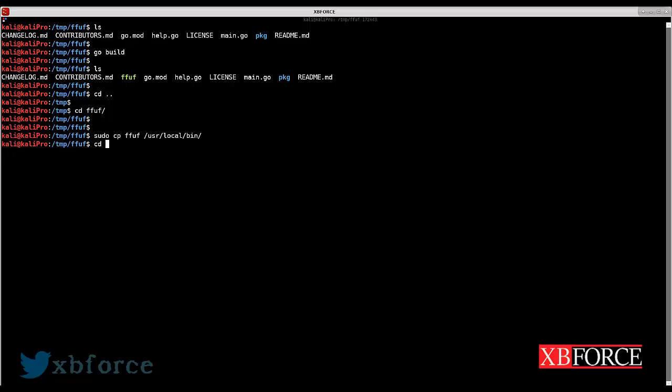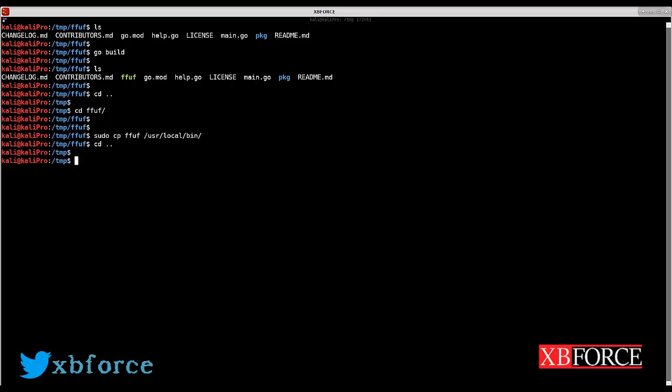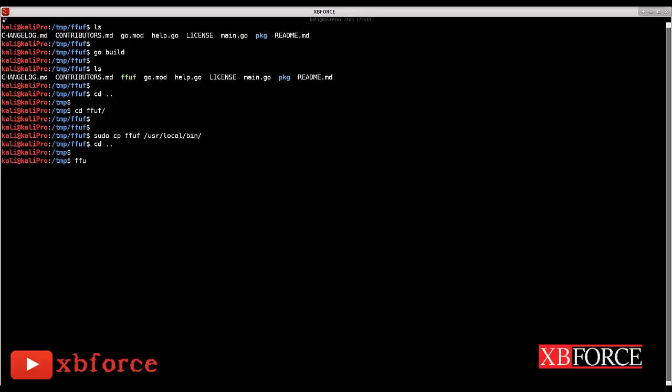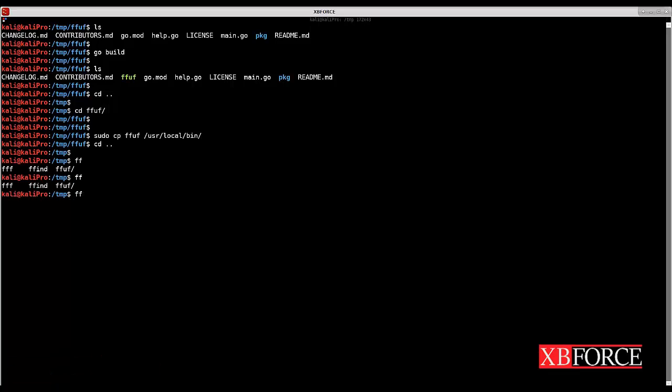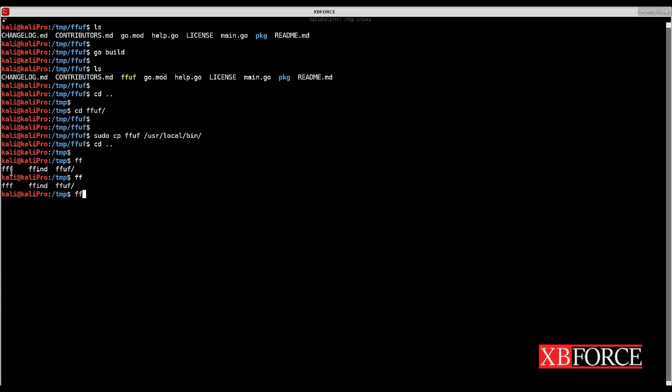And this way if I type FFUF you see that there are three tools that I can use if I type FFUF and hit tab. FFUF file comes up and I can use these tools from any directory.